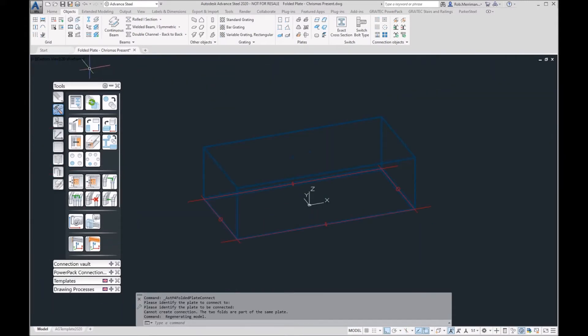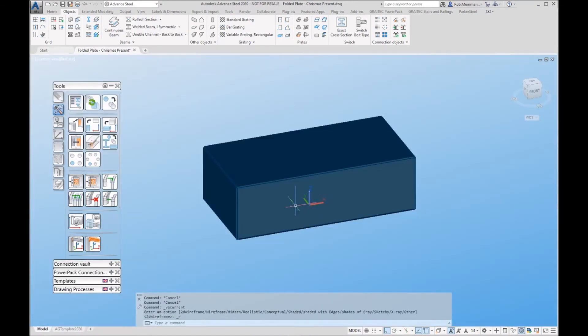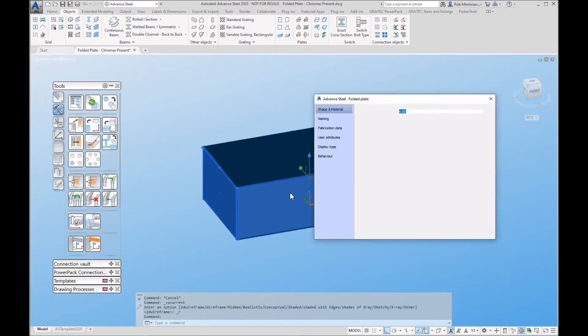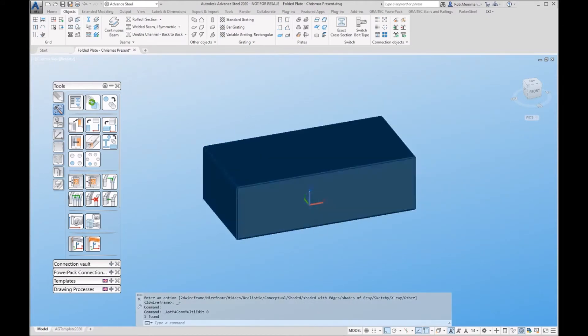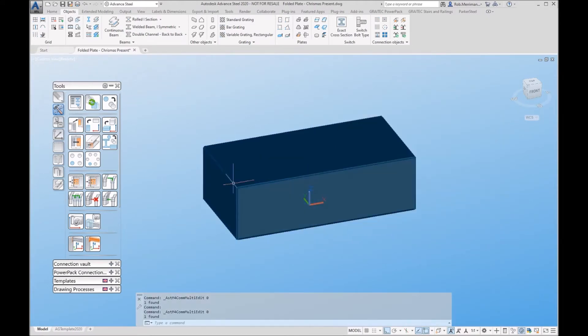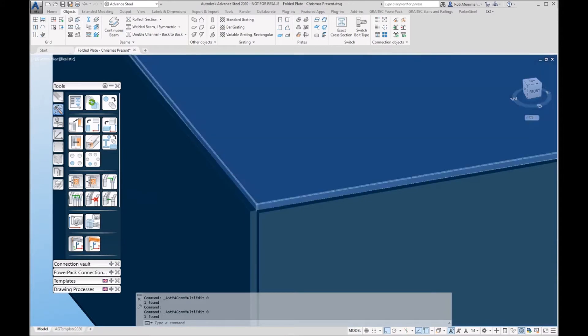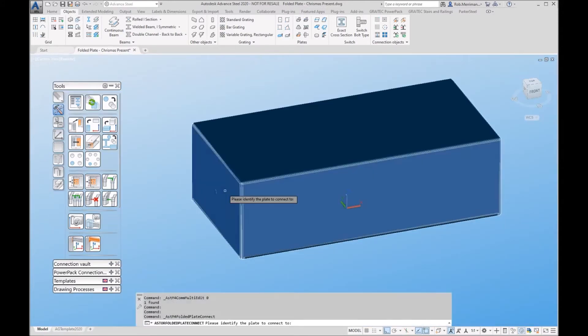If we go to realistic and we unfold this. Do I have the top folded in? I've missed a fold on the top so I'll just put that back in.